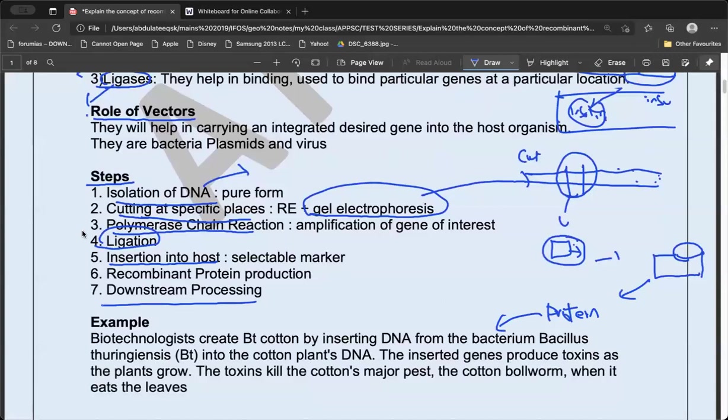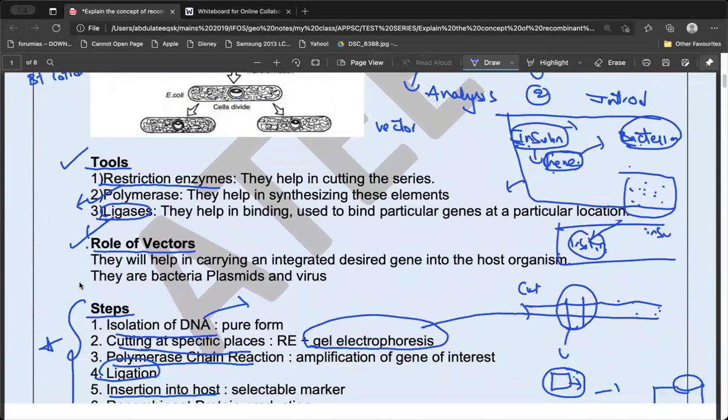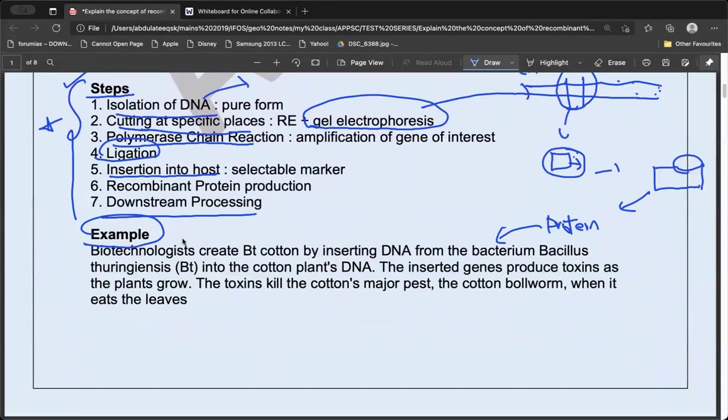Once the gene is inserted into the host, the desired protein — like insulin — will be produced. The extraction of the protein is called downstream processing. These are the seven steps to keep in mind: isolation, cutting, PCR/amplification, vector insertion, ligation, introduction into host, and downstream processing.